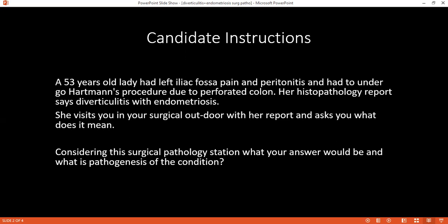For endometriosis, there is the retrograde menstruation theory, which is one of the theories responsible. There is also the metaplastic theory, and there is also the benign metastatic theory as one of the theories responsible for endometriosis. The next question concerns the pathogenesis behind this condition.